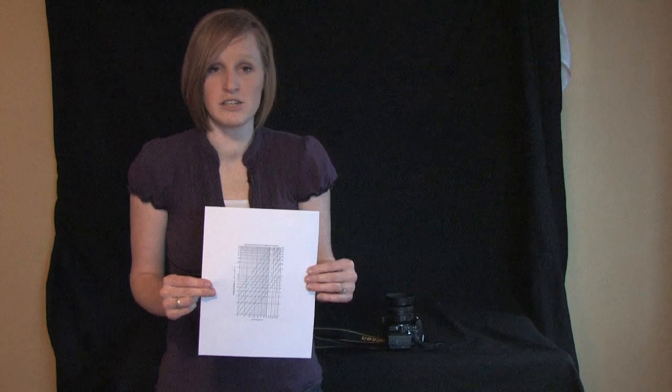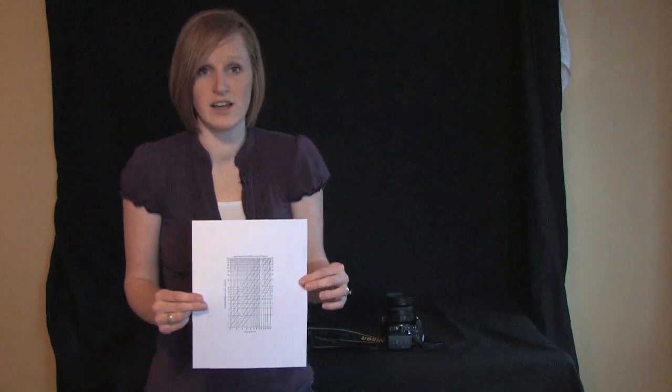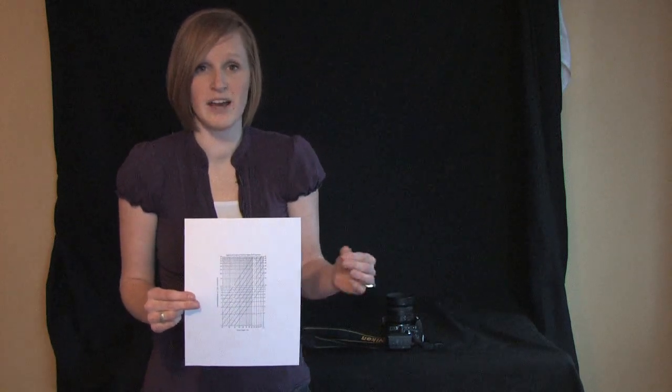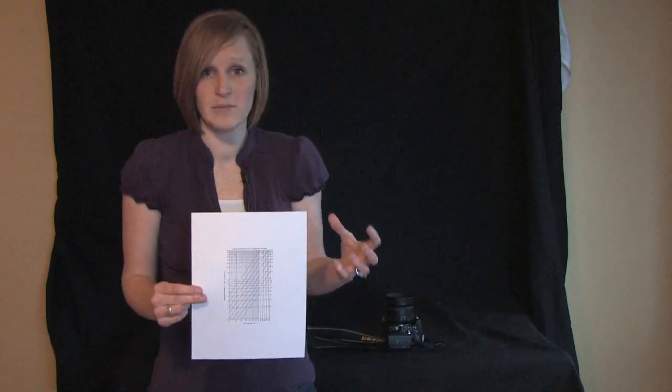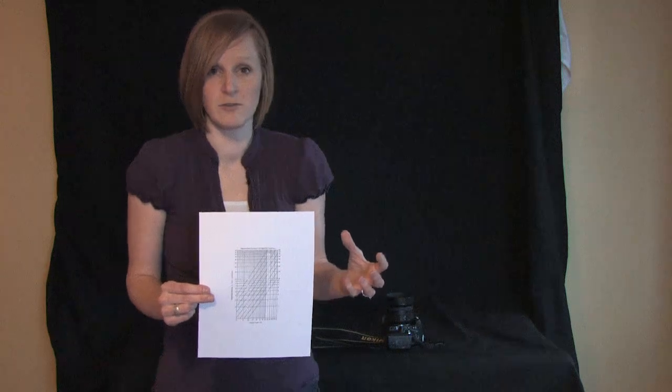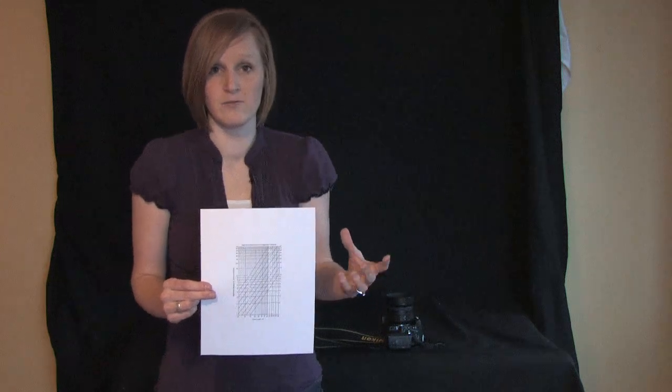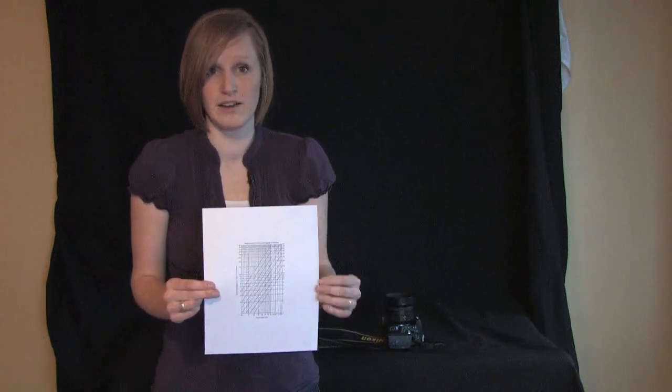The main reason you would do this is so that you would have the largest amount of your photograph in focus that you possibly could have.